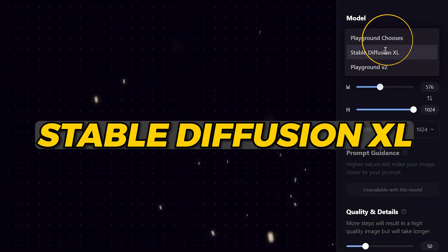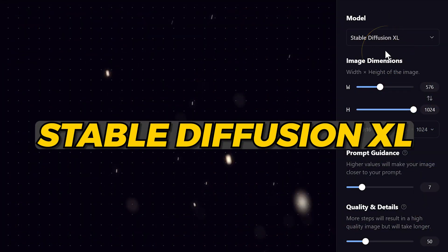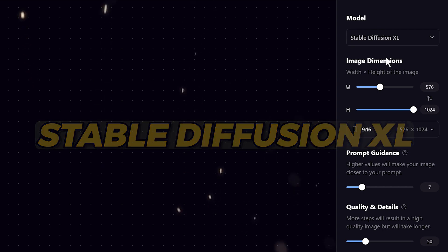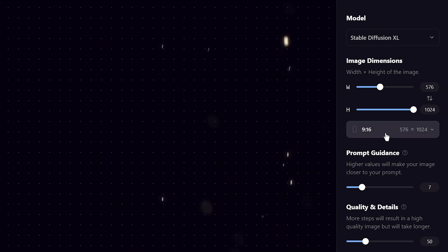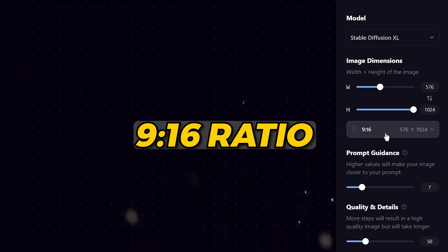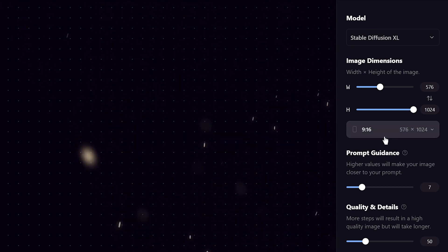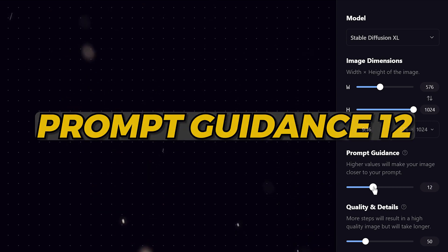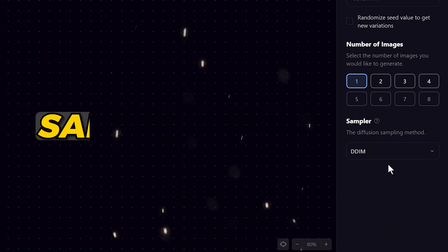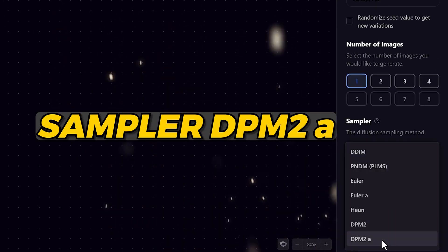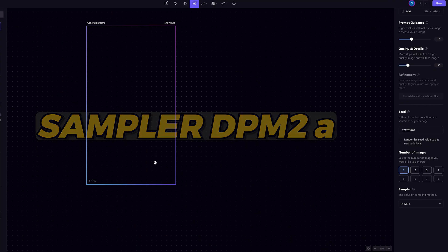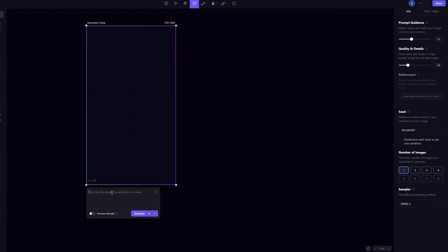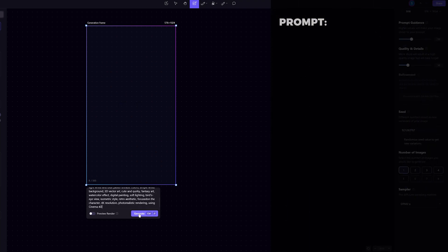I'll select the Stable Diffusion XL engine. Image dimension is already set 19 to 16 ratio, so that's good to go. Set the prompt guidance to 12. Then set the sampler to DPM2A. Let me copy and paste in the prompt and hit generate.